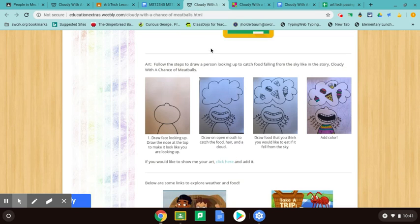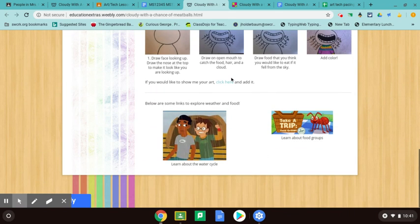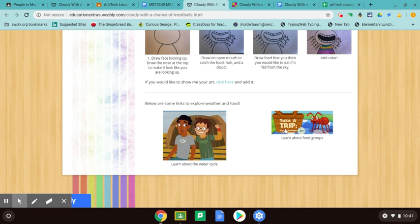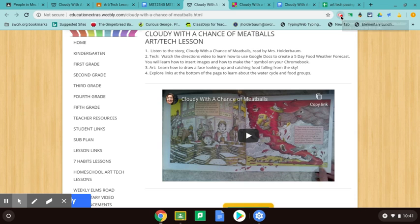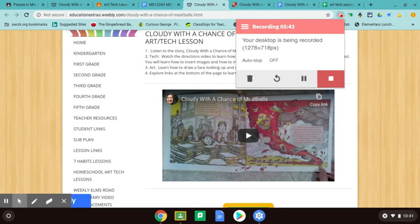At the bottom of the page, I also put a couple of activities where you can explore the weather cycle, and you can also click here to learn some things about food. I hope you enjoy my lesson focused on the book Cloudy with a Chance of Meatballs.